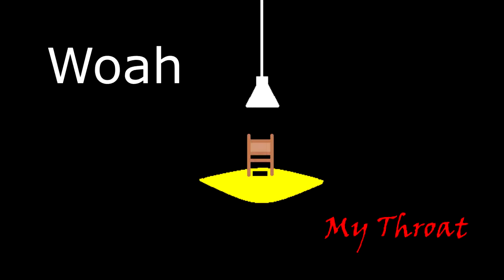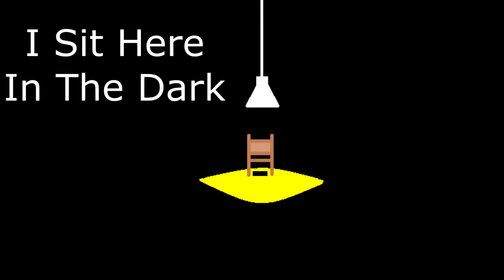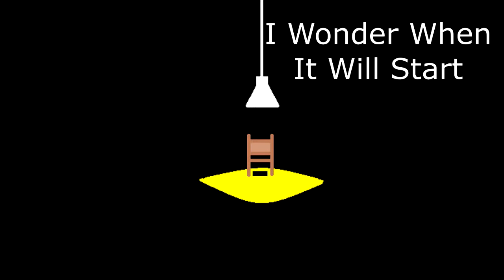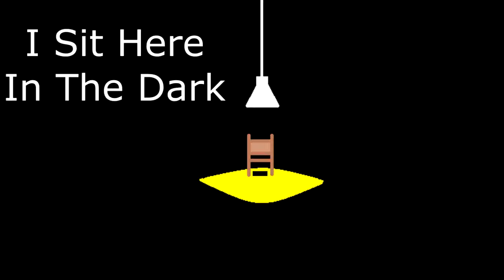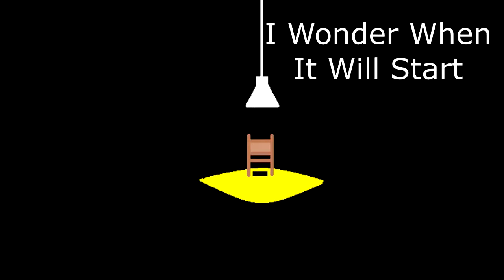I sit here in the dark, I wonder when it will start. I sit here in the dark, I wonder when it will start.